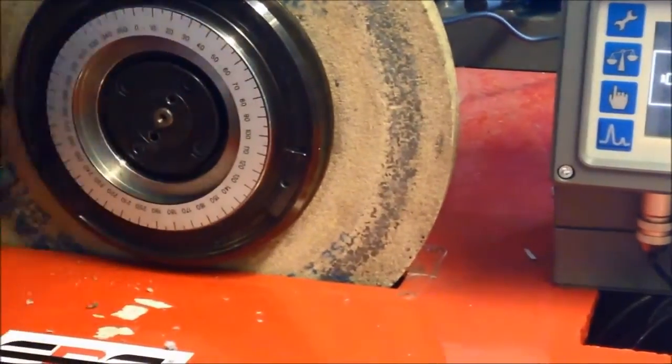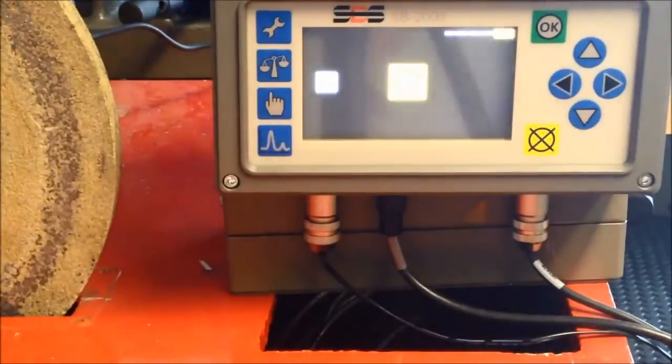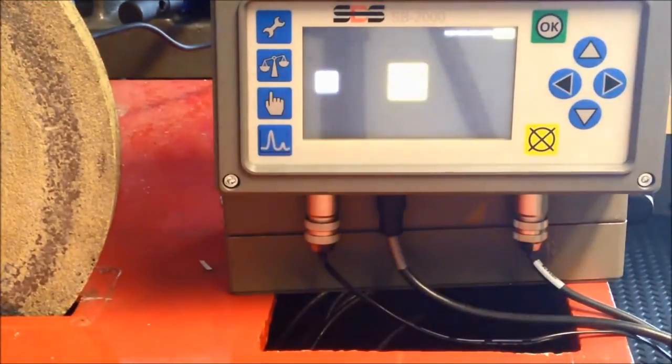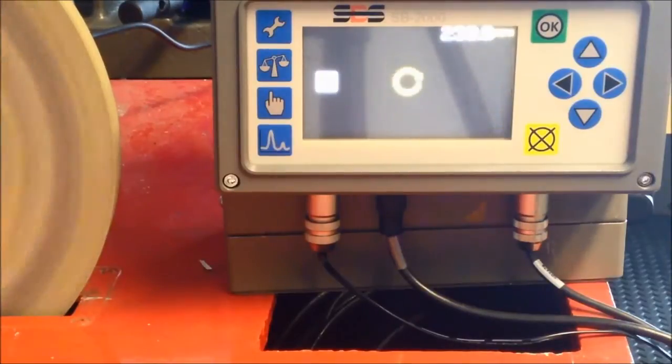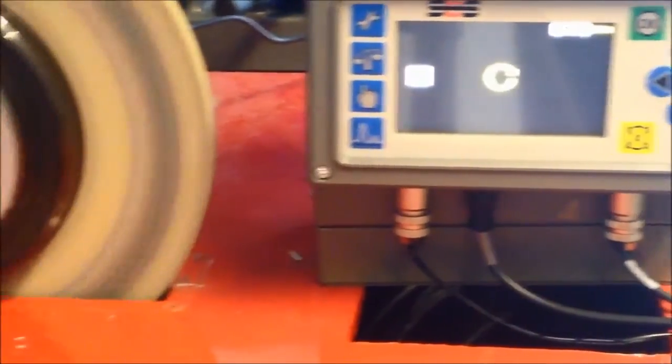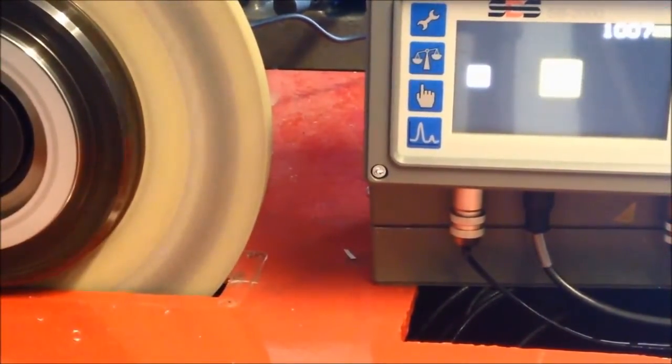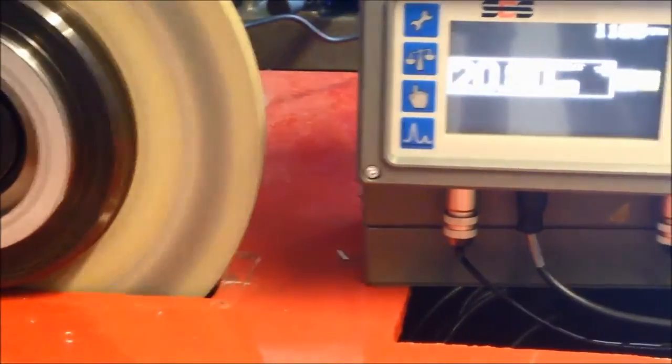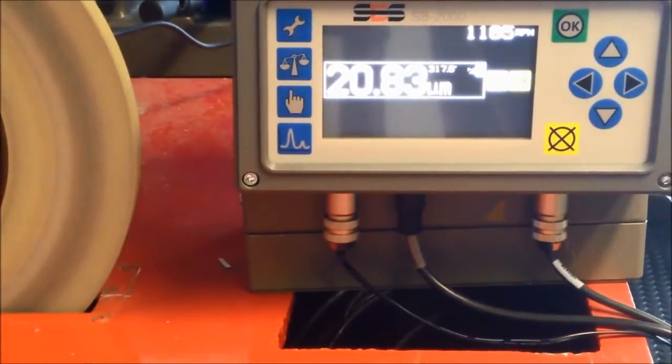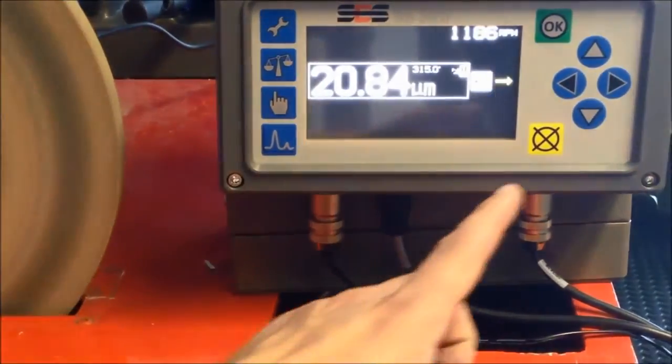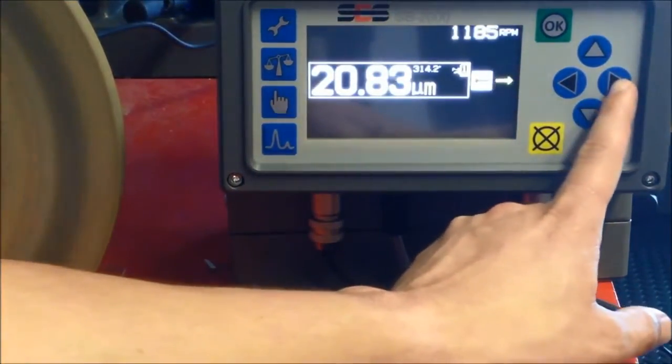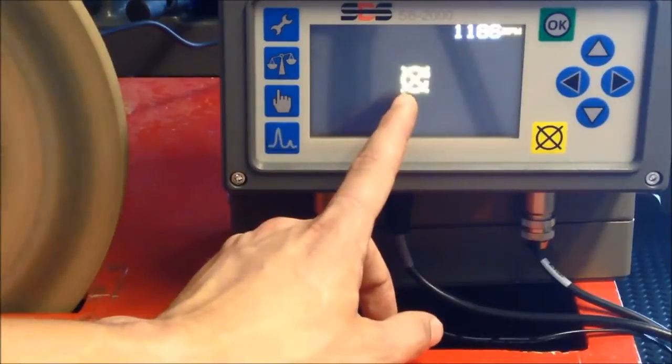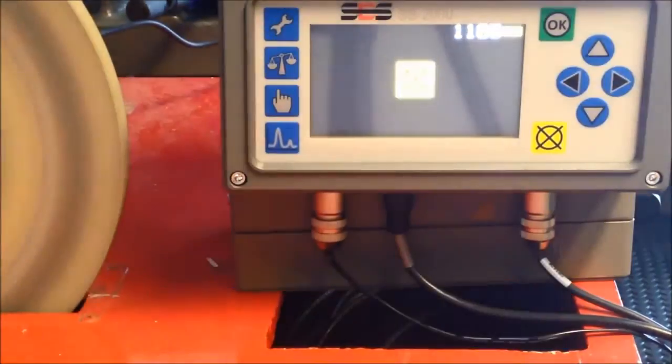When you are happy the weights are at the correct angles, press next and start the spindle. As the weights are in the null position, we can see that the grinding wheel in its raw state is inducing 20 microns of vibration into the spindle. Press next when the readings stabilize and stop the spindle.